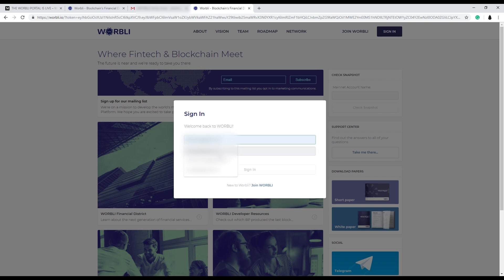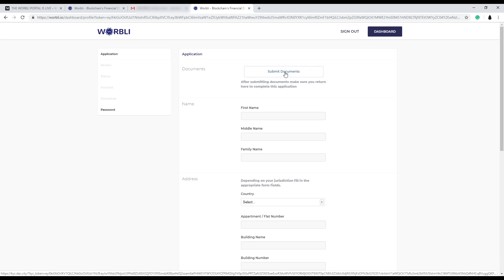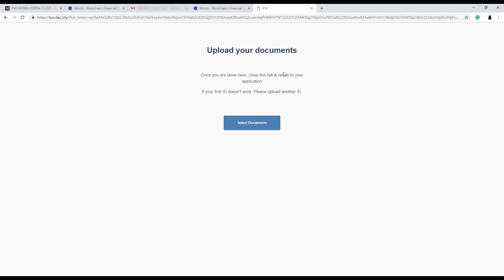Alright, now you can sign in using your email and the password you just created. Okay, once you're in Warbly you'll see the application pop up here. Submit documents is the first step to get your KYC done.